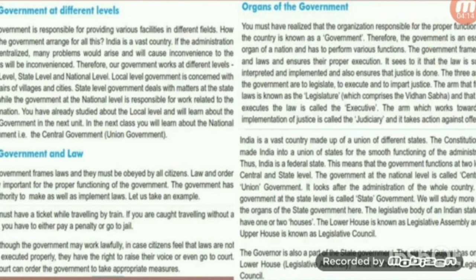Moving on to the organs of government: the three arms of government are to legislate, to execute, and to impart justice. The arm that frames the law is known as the legislature, which comprises the Vidhan Sabha. The arm that executes the law is called the executive. And the arm which works towards the implementation of justice is called the judiciary, which takes action against offenders.